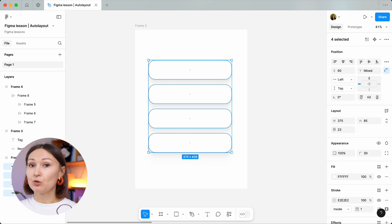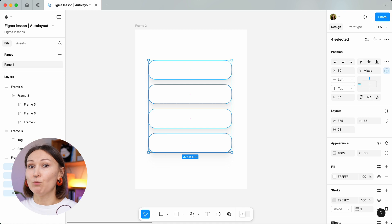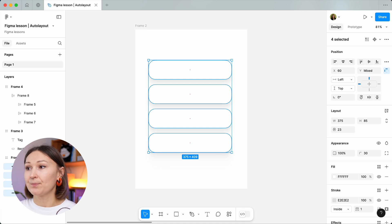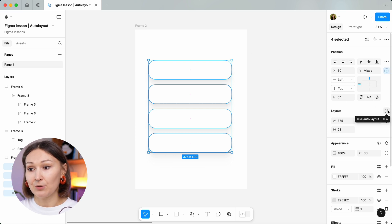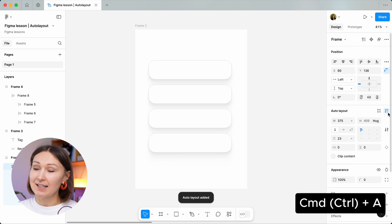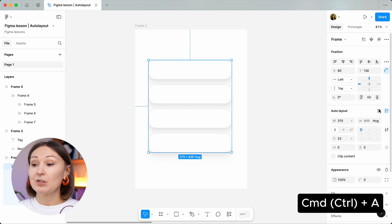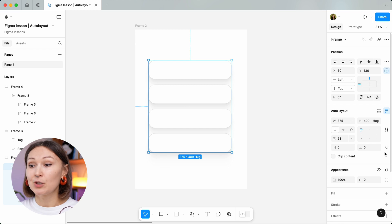As a reminder, auto layouts allow us to group objects in Figma in a way that we don't really need to manually position them anymore in the group. For example, we have this group of objects in our Figma, and to create an auto layout we need to click here in the layout section. You can also use shortcuts — we discussed them last time, it's Command A. But today we are going to talk about this specific piece of the Figma interface because this is where we control auto layouts.